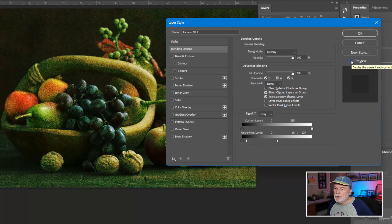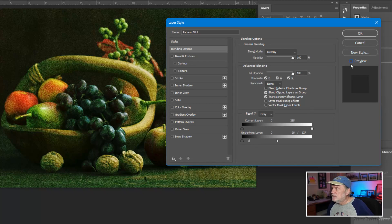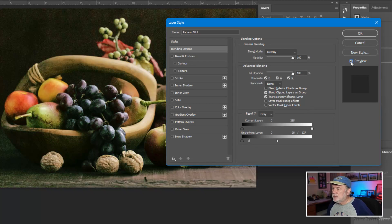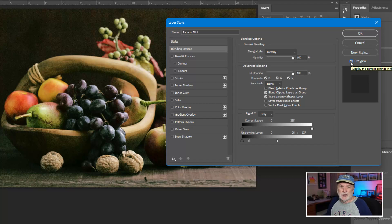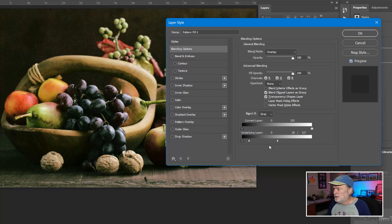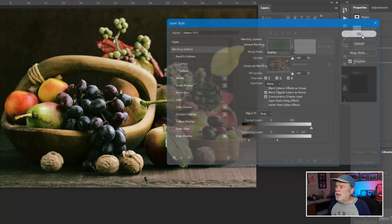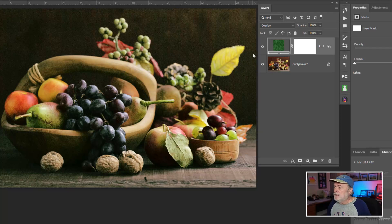I'll pull this back a little bit so we can see the before and after. Most of the effect is in the darker areas. This is all based on your image — how contrasty it is, the colors — which determines how you manipulate these sliders. Click OK to accept that, and there's a quick before and after.